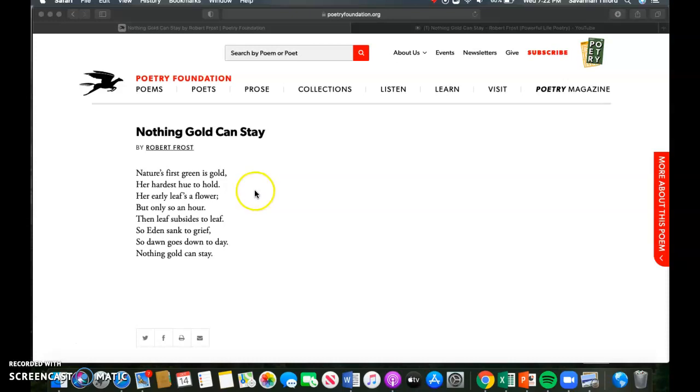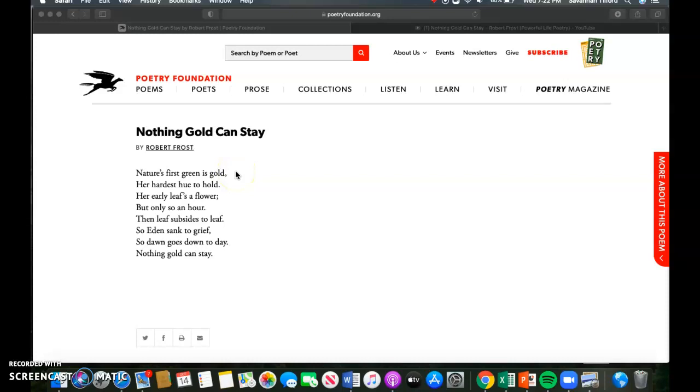Let me just point them out to you in the poem. In the first two lines, nature's first green is gold, her hardest hue to hold. Gold and hold rhyme, so those both get A's if we were to map out the rhyme scheme. That is our first couplet. Those two lines of poetry rhyme together and they have the same meter. We move down to our second two lines: her early leaves a flower, but only so an hour.